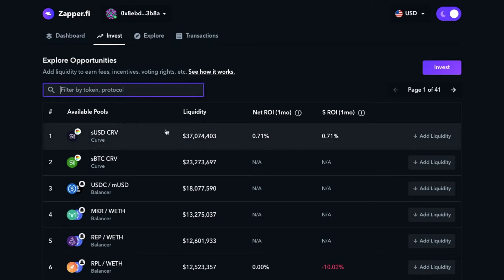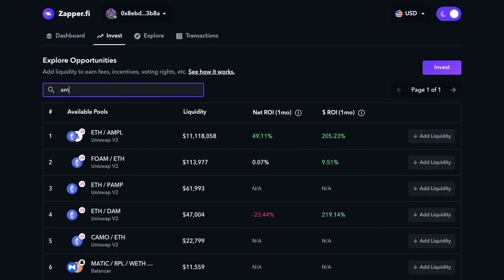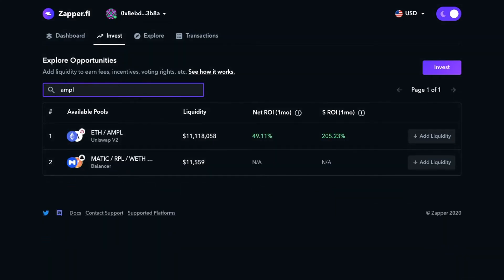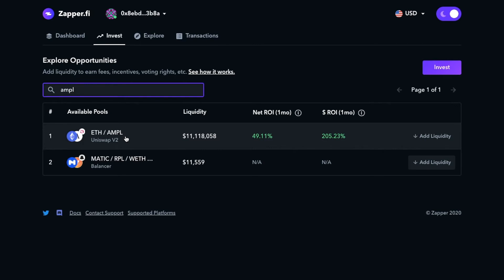You're going to go ahead and type in Ample in the filter by token field, and the ETH Ample Uniswap V2 pool will automatically pop up as number one. In fact, it is the number one Uniswap liquidity pool right now. As you can see, there's about $11 million in it. Congrats to the Ampleforth community and great job to the protocol team. Awesome product so far.